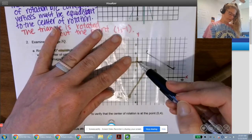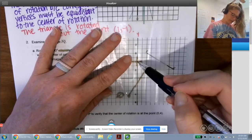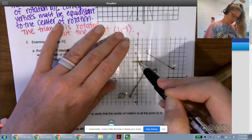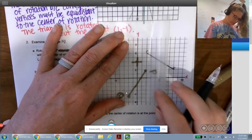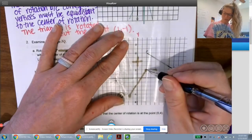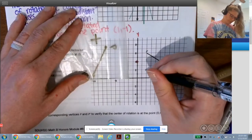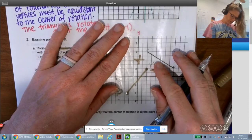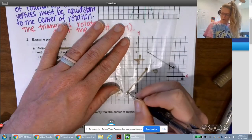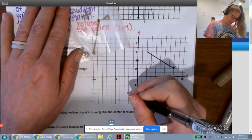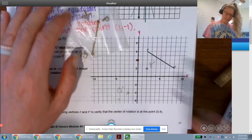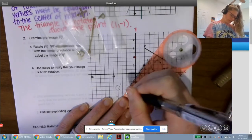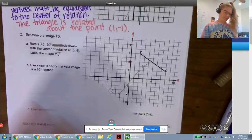We're still going to rotate around (0, 4), using P and Q to make P′ and Q′ — but going clockwise this time. It looks like P′ is going to be at (2, 2) and Q′ is at approximately (−2, 4). I'll grab a tool to draw our line for the image.